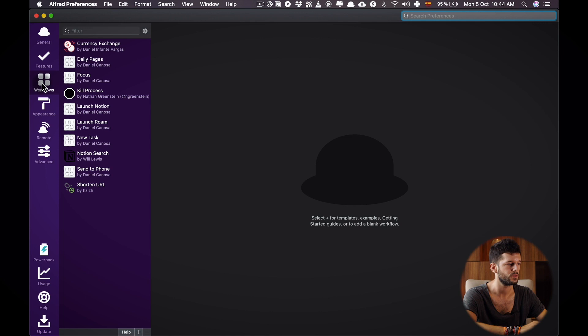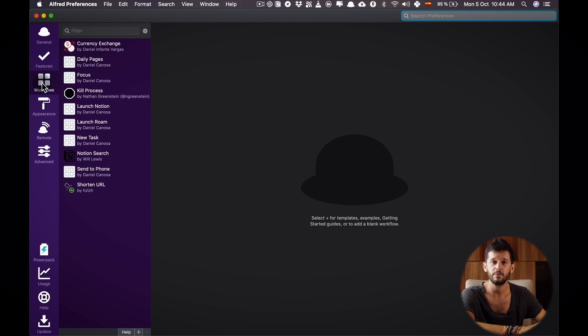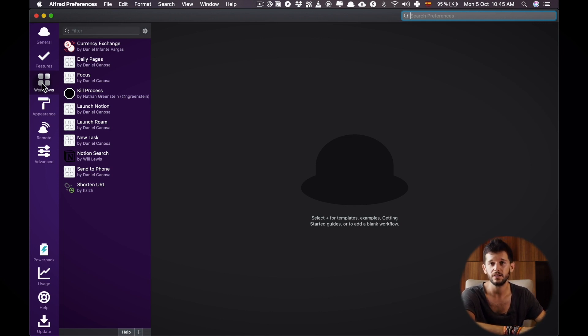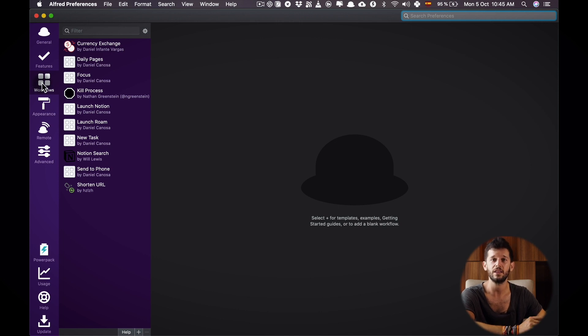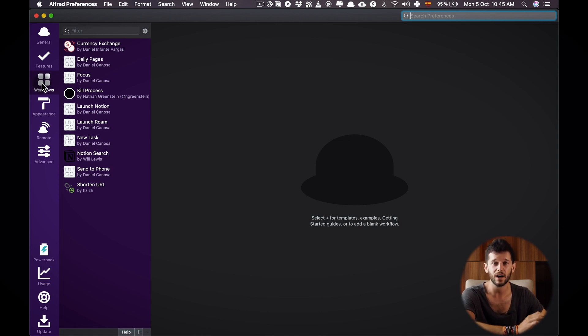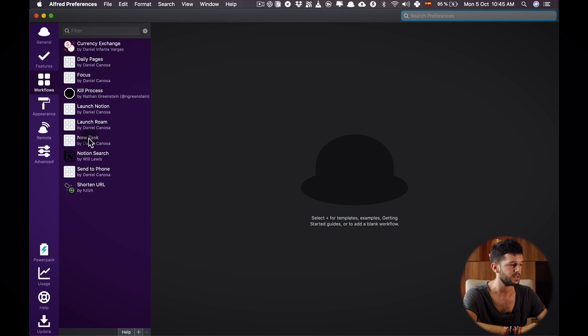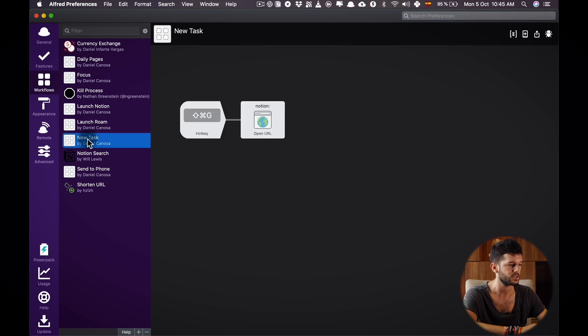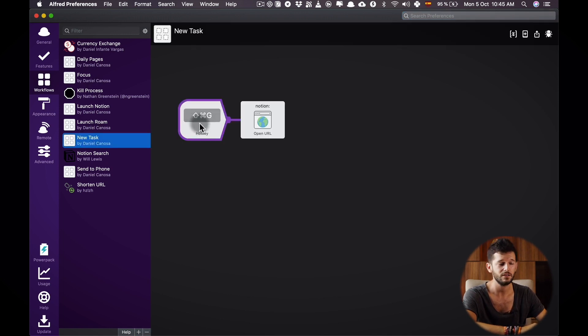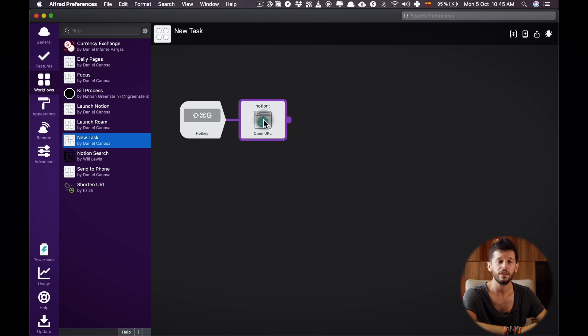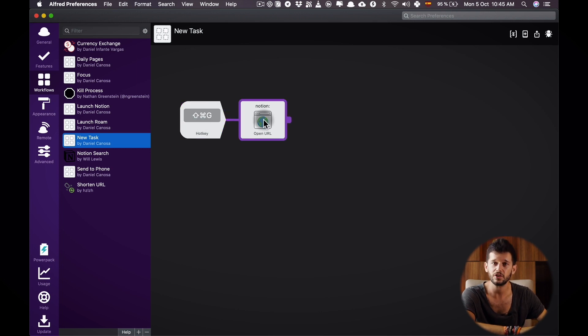So what I'm gonna do is a very basic script that whenever I press a hotkey I'm going to go to that Notion page and therefore I'm going to be able to add in a fast way any task I want regardless of what I have in my screen. In order to do that I have created this workflow that starts like this. I have this hotkey command shift G and then it goes to my Notion page. So let me show you how this is set up.